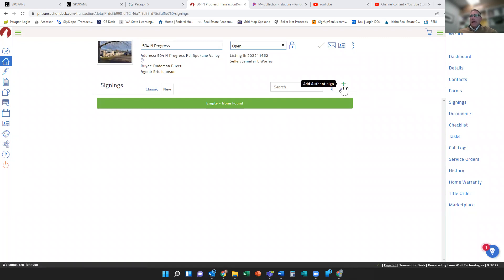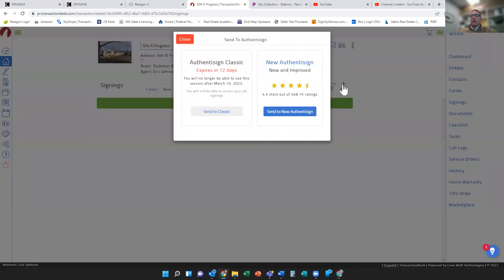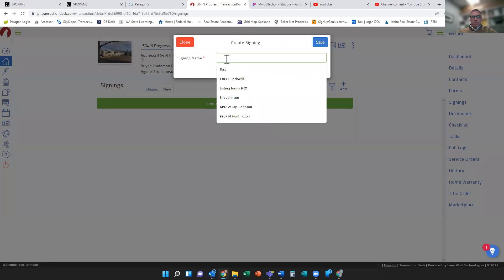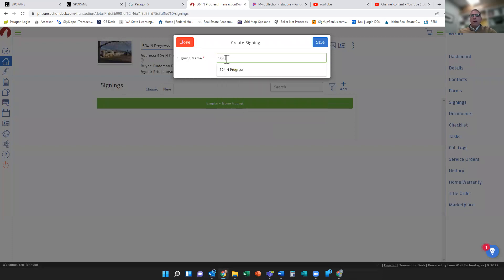So now I'm just going to add a signing. I have a weird account that lets me toggle. I'm just going to do the new Authentic Sign and I'll name my file here.